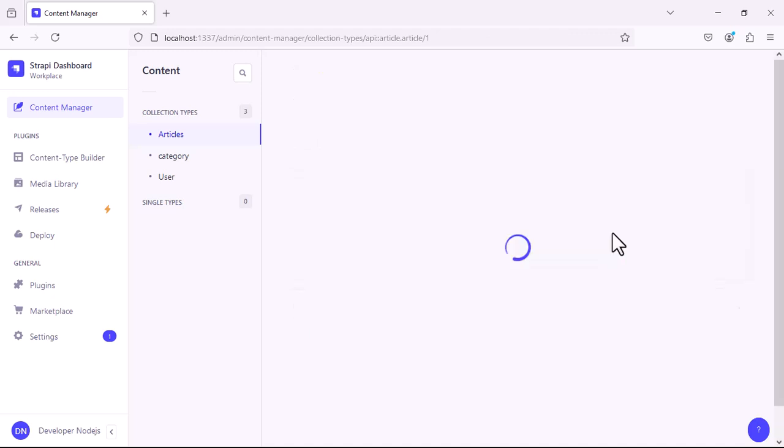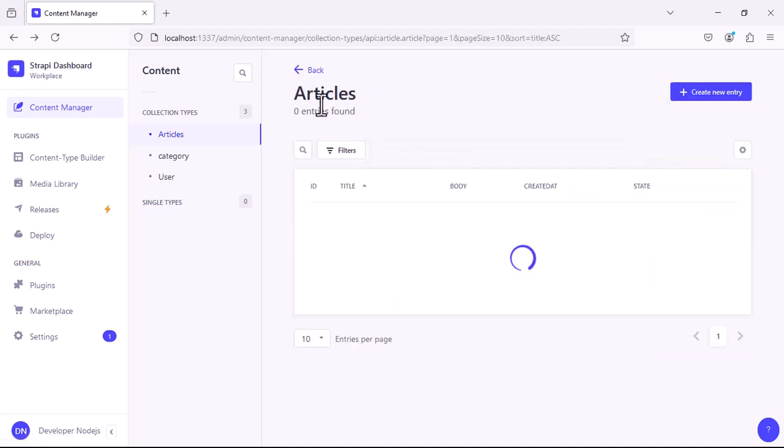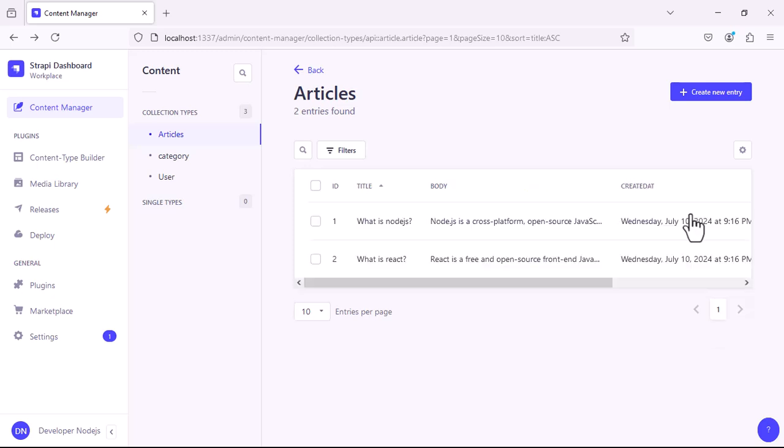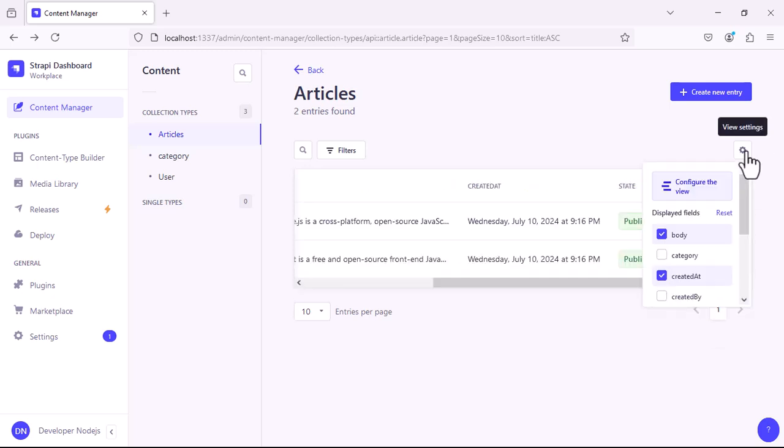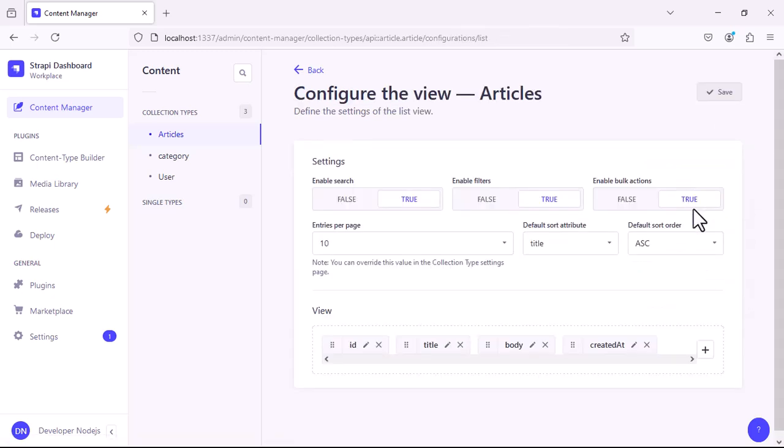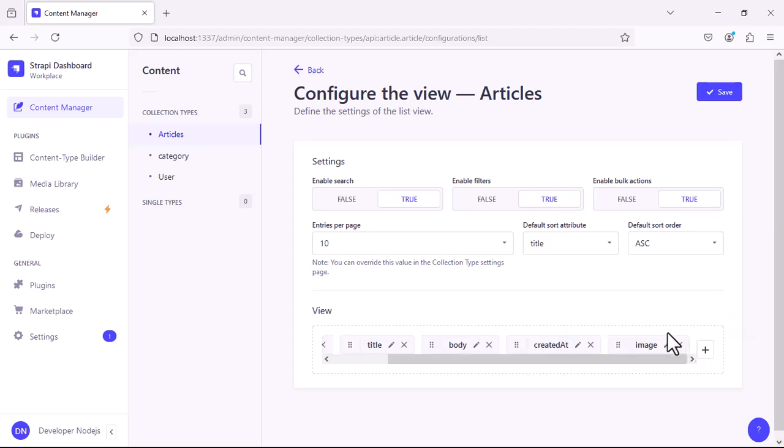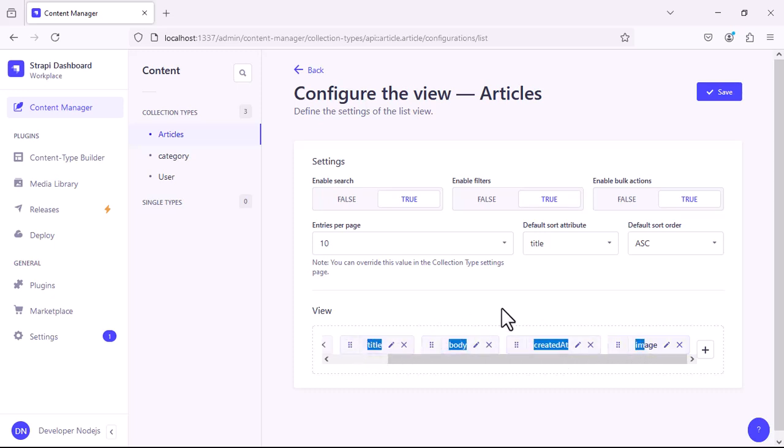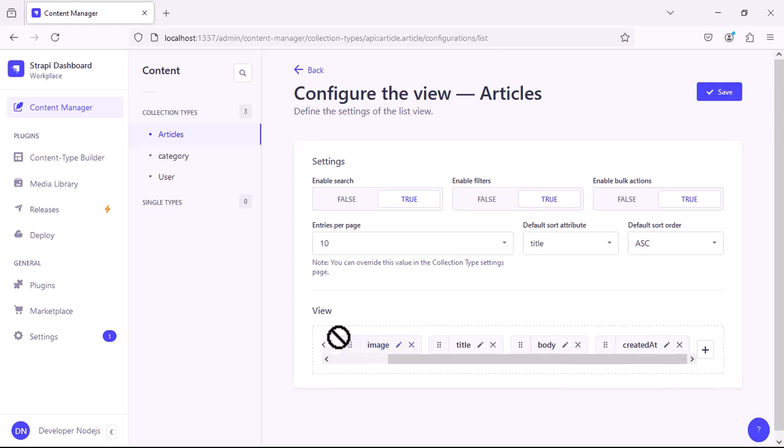So to make it permanent, again click on the cog icon and this time we will configure the view. At the bottom, click on the plus icon and select the image field. Drag this image field before the title so the image will appear before the title in the table. This change is permanent.